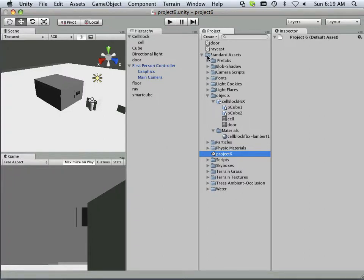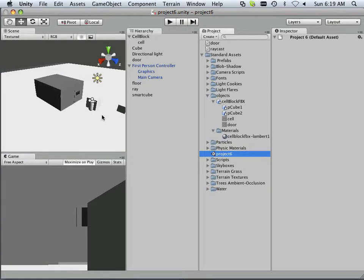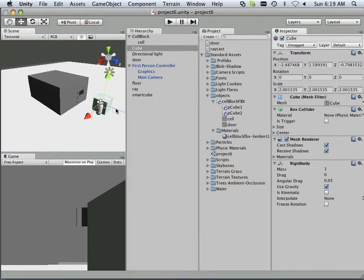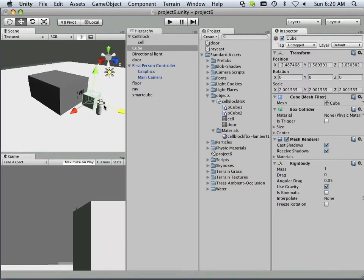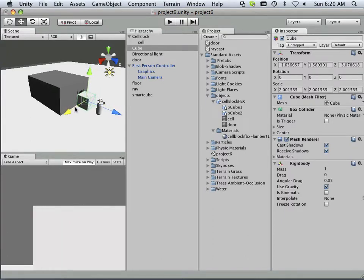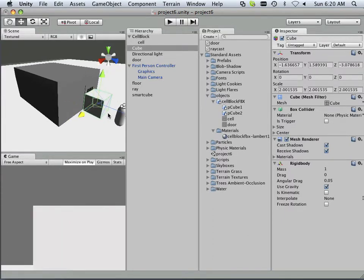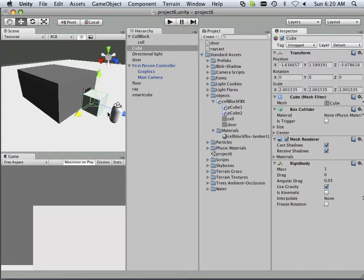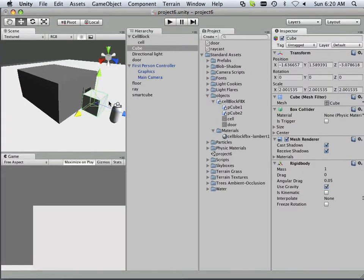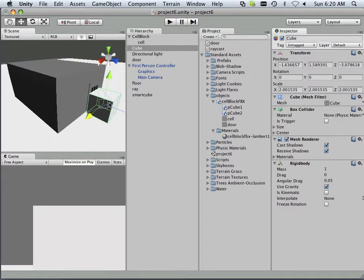And then you just open it up and you should have Project 6. Alright, so we're going to add a couple more things to the equation. Let's say I took this box right here and I put it in front of this door.